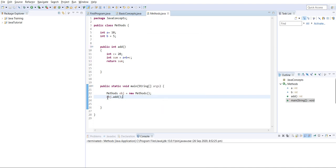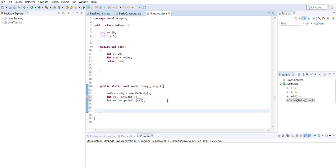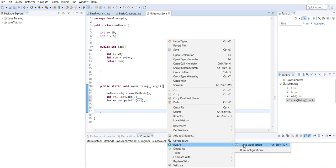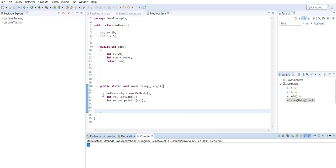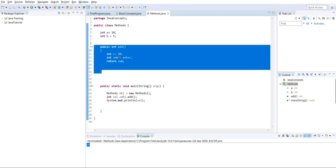It ran successfully. I'll save the result in a variable since we are expecting an integer value: 'integer val equals' the method call. I'll print it to see whether we are getting the correct return value. This is one way we can call a method - we declare a return type, write a return value, call the method, and print it.